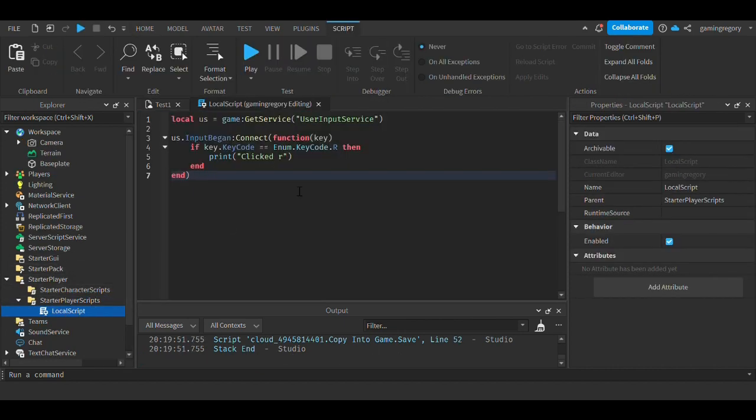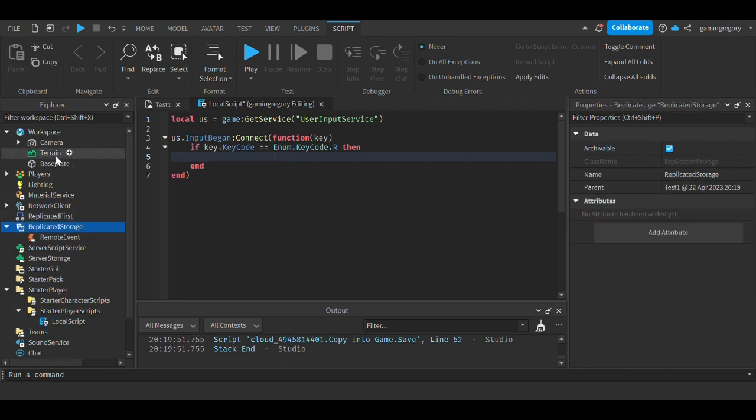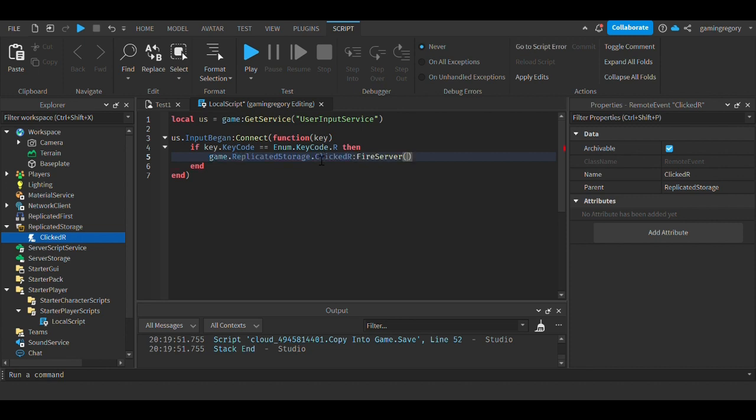Also, if you go to ReplicatedStorage, you can make a RemoteEvent. You can name the RemoteEvent 'ClickedR', and then you can do game.ReplicatedStorage.ClickedR:FireServer(). This is firing this event to the server.